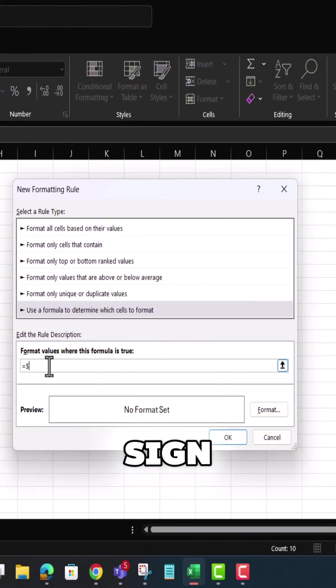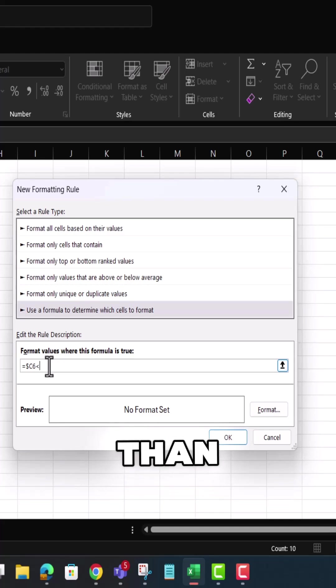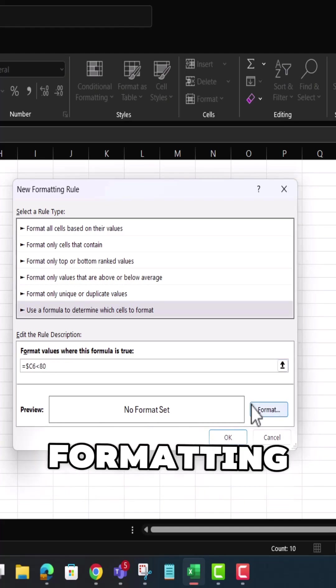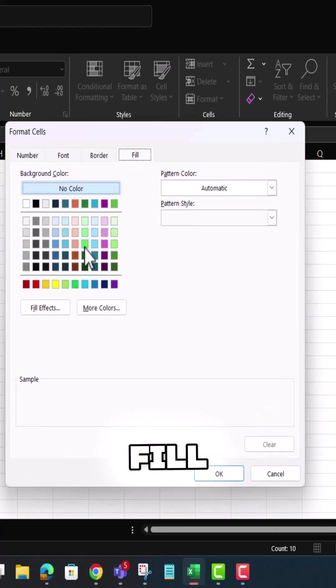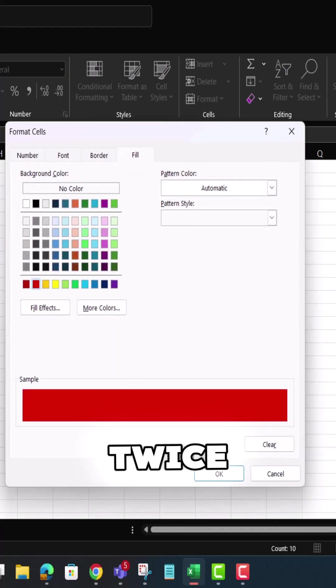Enter equal sign dollar sign C6 less than sign 80. Choose Formatting. Select Fill as Red and hit OK twice.